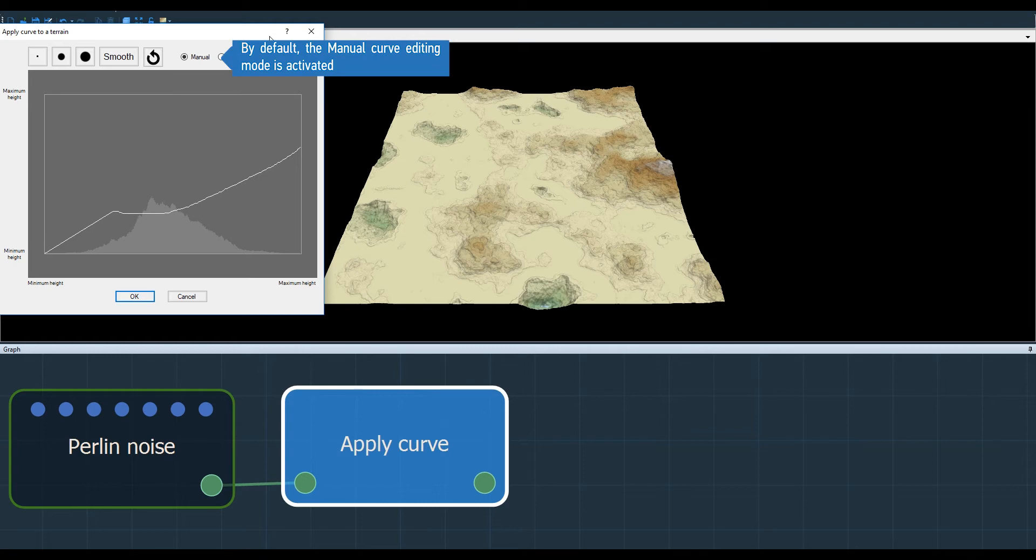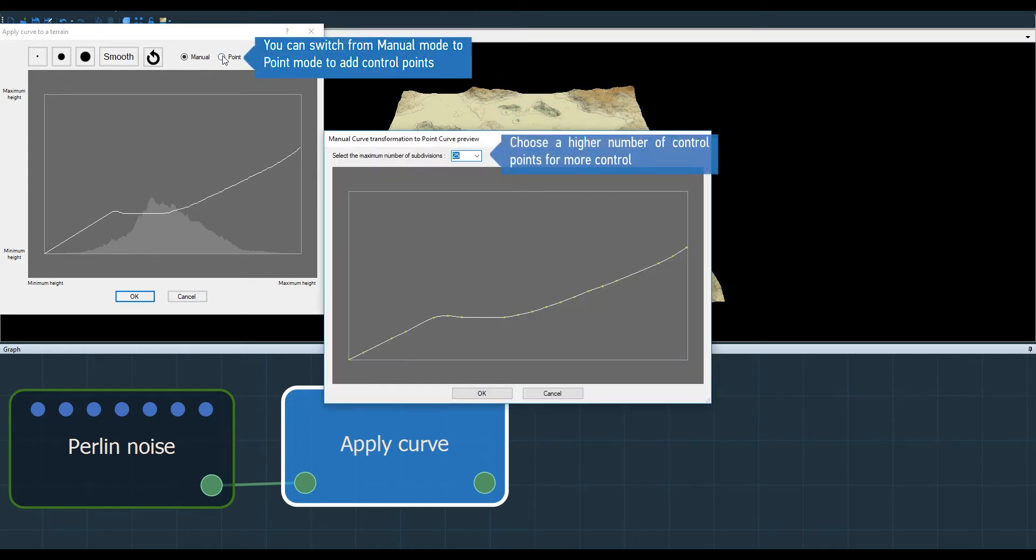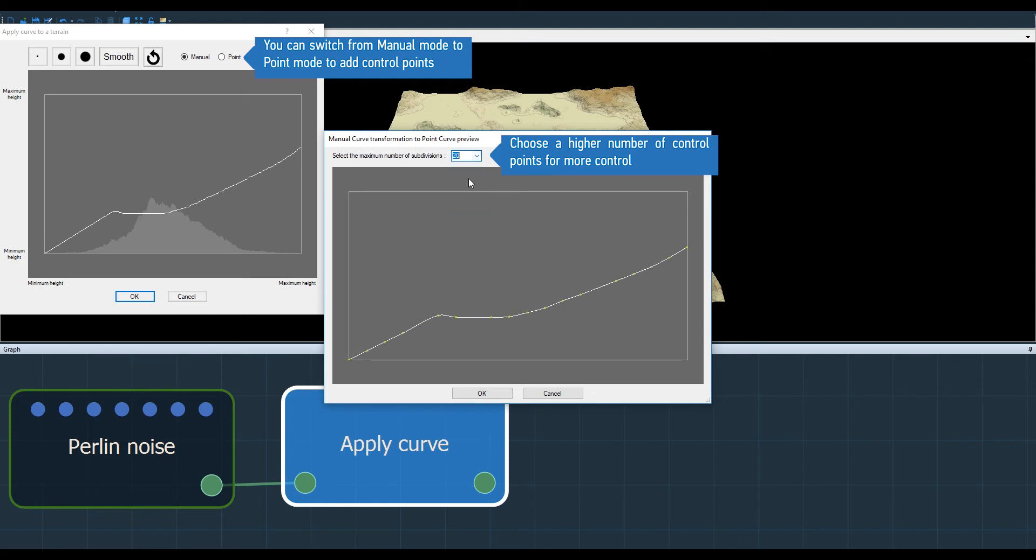By default we're in the manual mode, but we can switch it to the point mode. In this window I can choose the number of points that will control my curve. I can also add or remove them later.